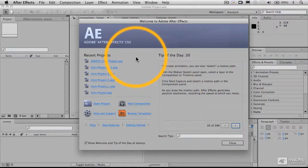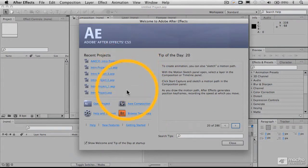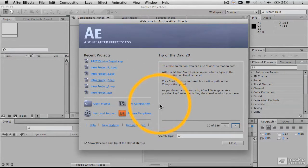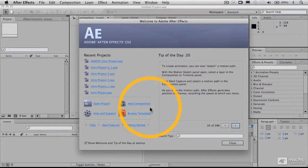This welcome screen also has a list of current projects of various sorts and also will let you open up a new project, the new composition, which I'll explain in a second.